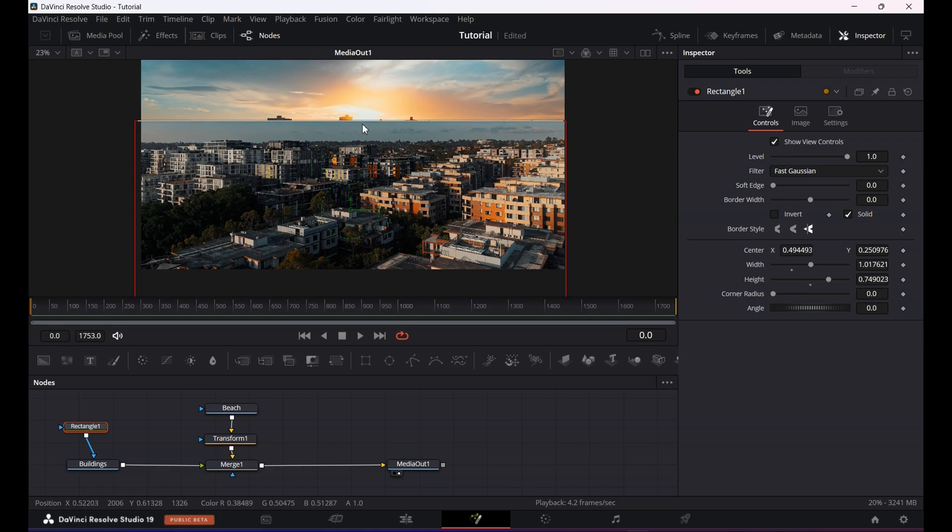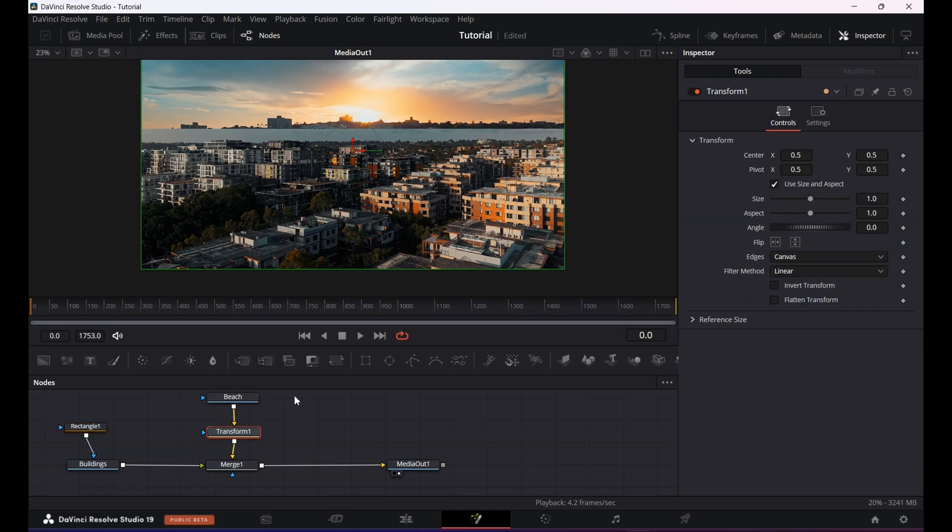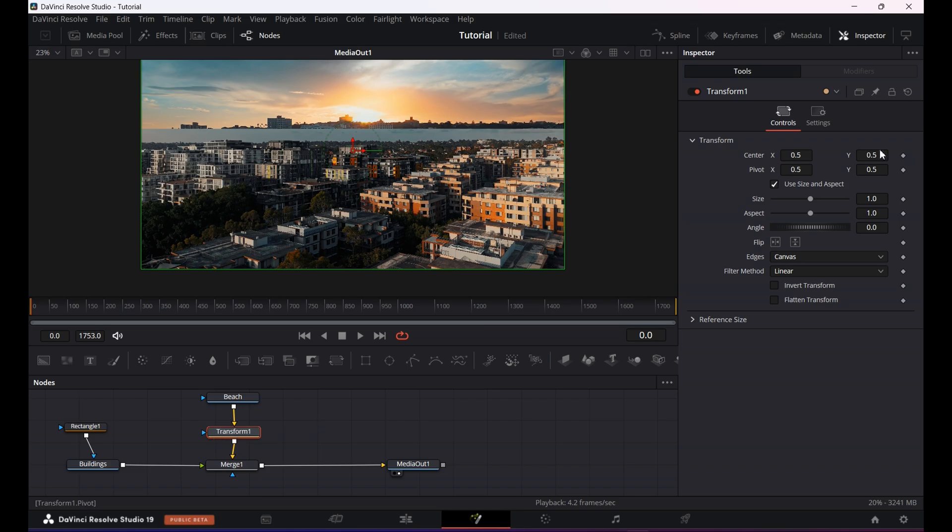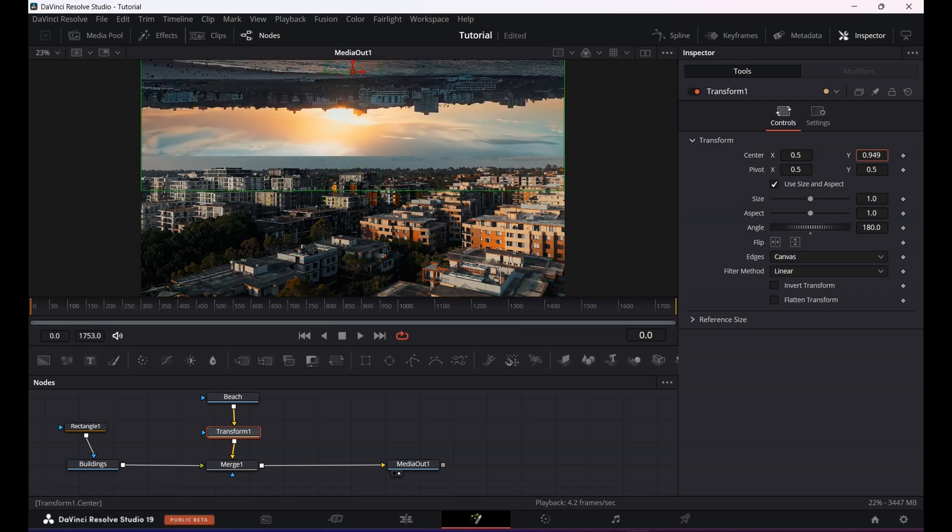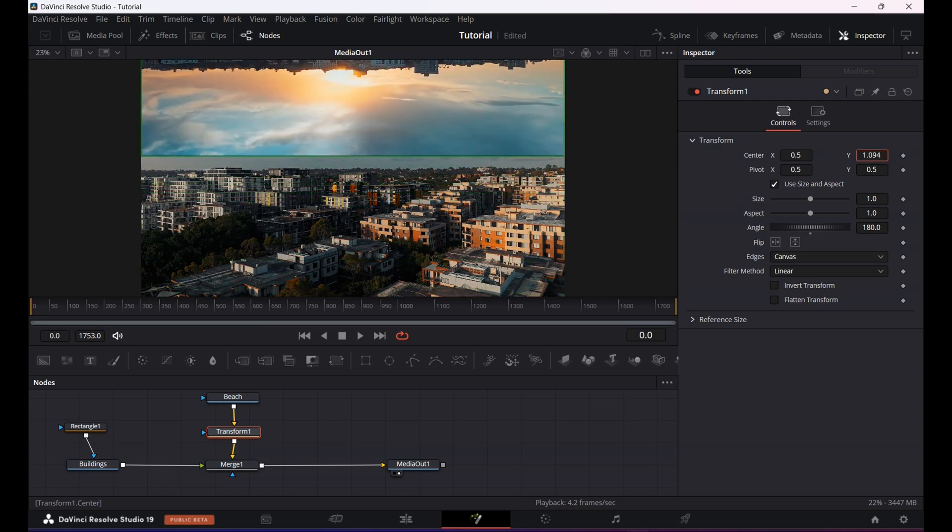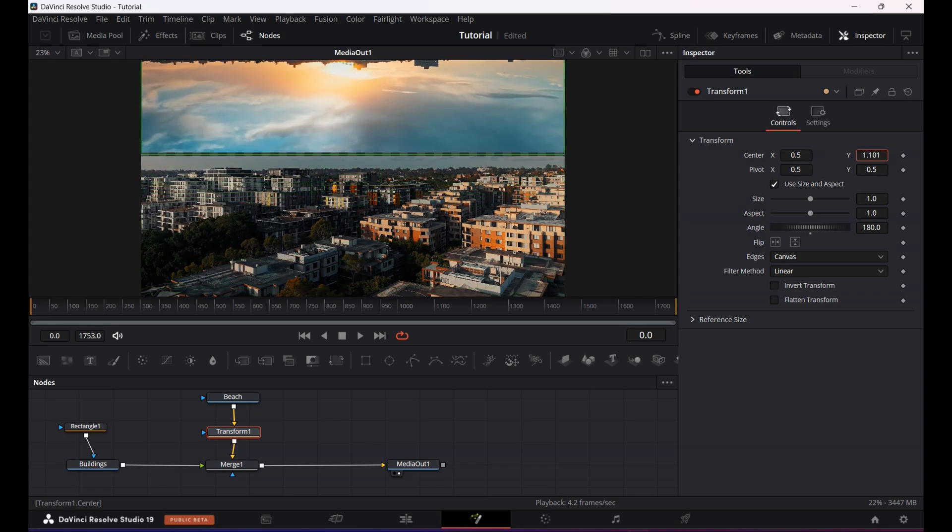So the goal here is leaving some of the sky visible so I can blend it with the sky of the second clip. After that click on the transform node again. On your right hand side there would be inspector tab. If it's not open then it will be on the top right hand corner. Click on it and go to angle, type 180 and adjust the center Y to about this much.